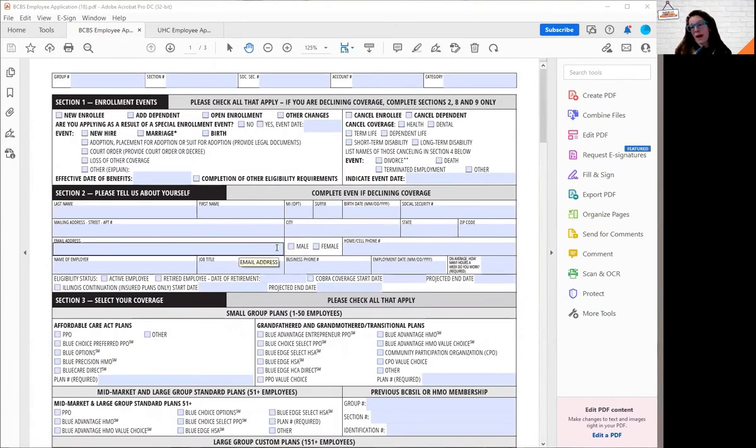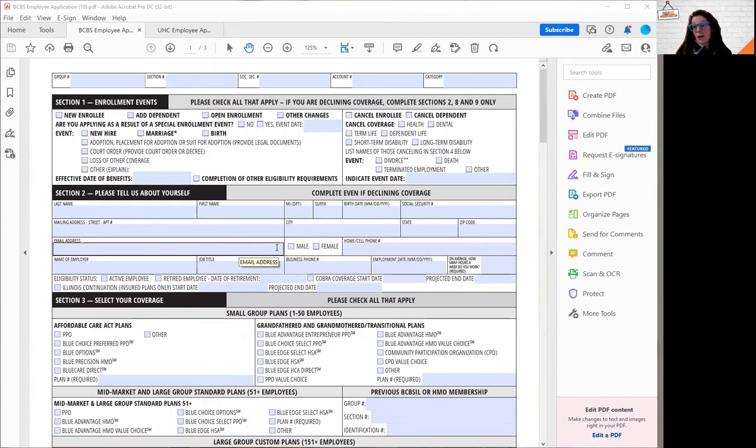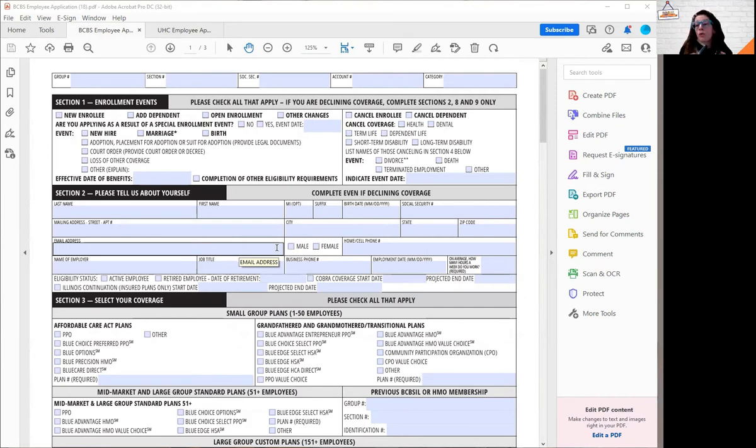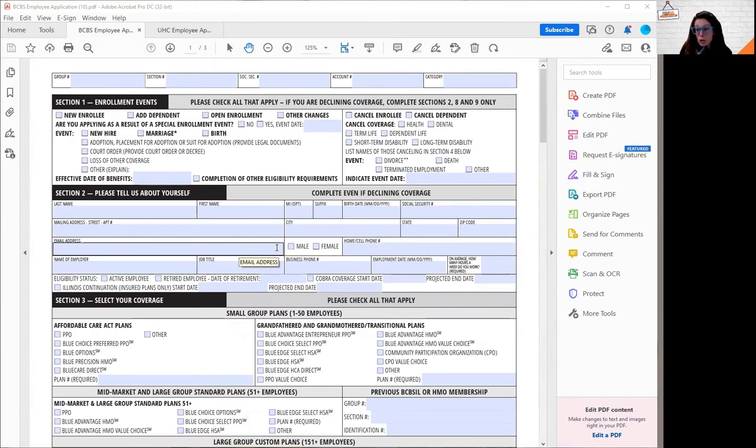When you get an email from the insurance people, it is often going to tell you the sections of the application you need to fill out. Key thing, make sure you're doing the sections requested. Don't worry about doing any additional sections. It's all about the ones requested.